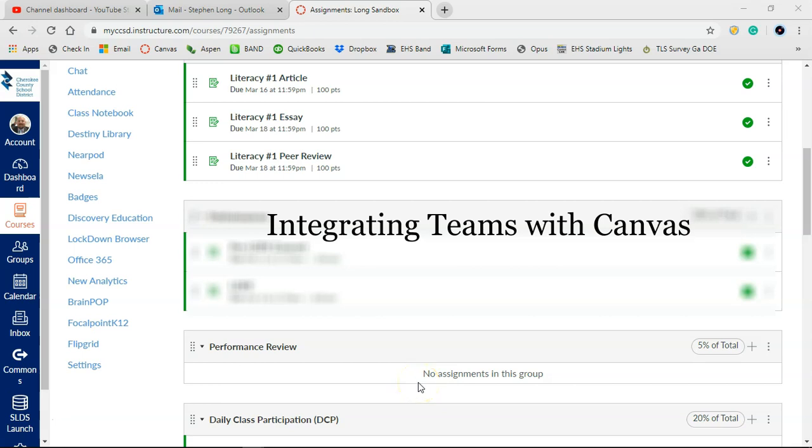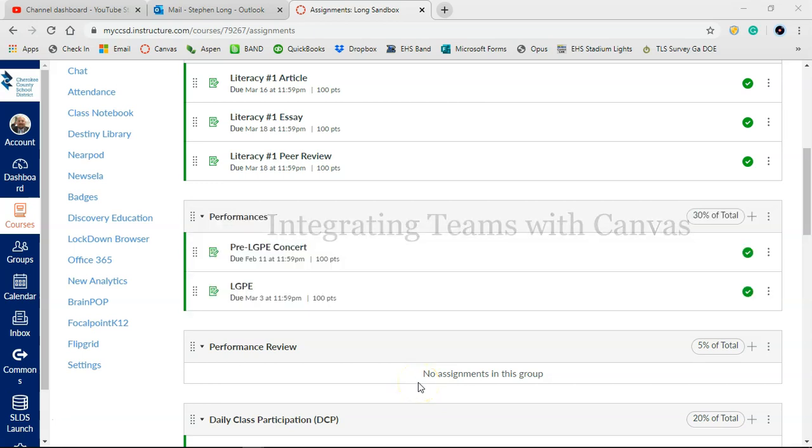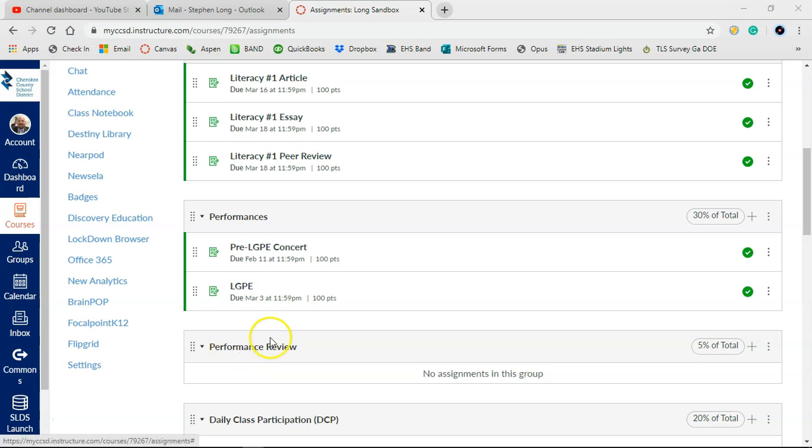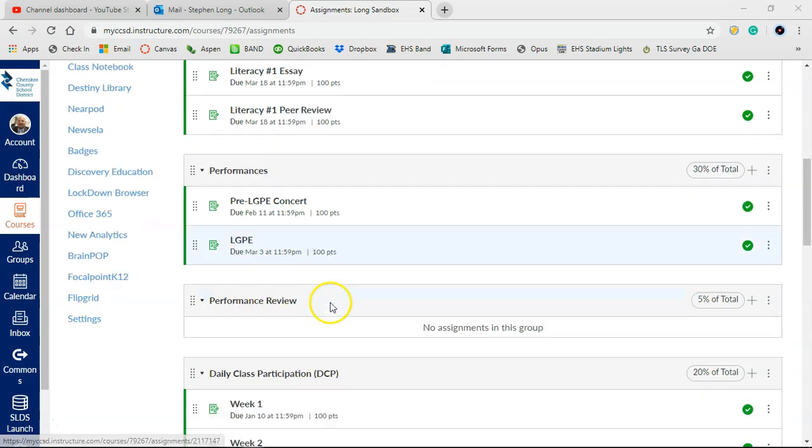Alright everybody, we're going to do a faster video on how to integrate Teams into Canvas. So I'm in my sandbox here.